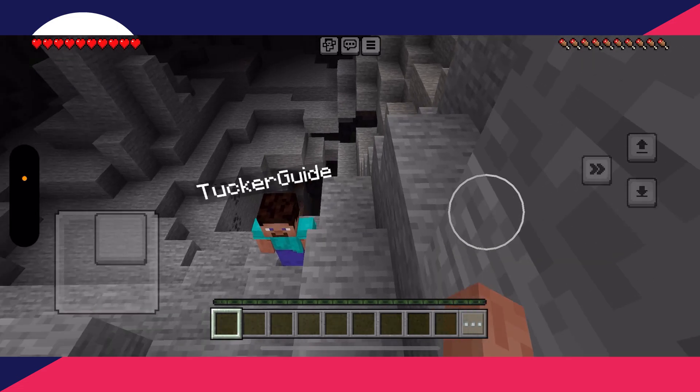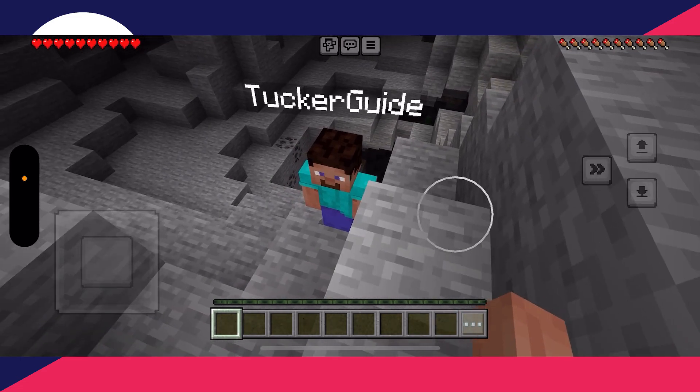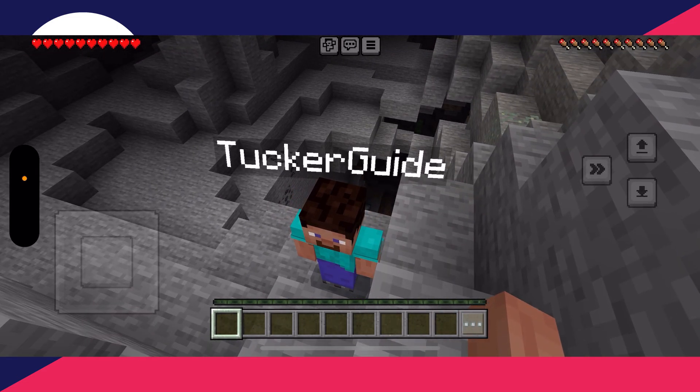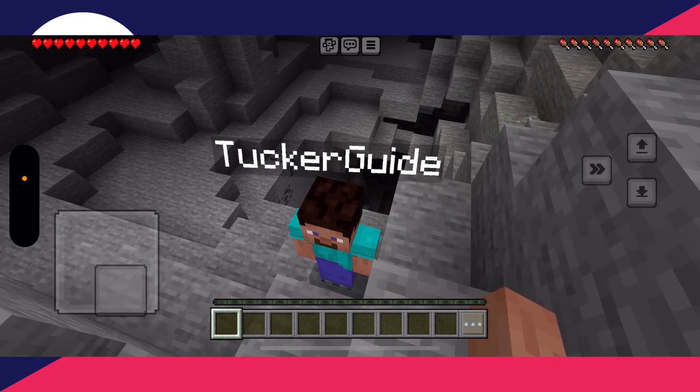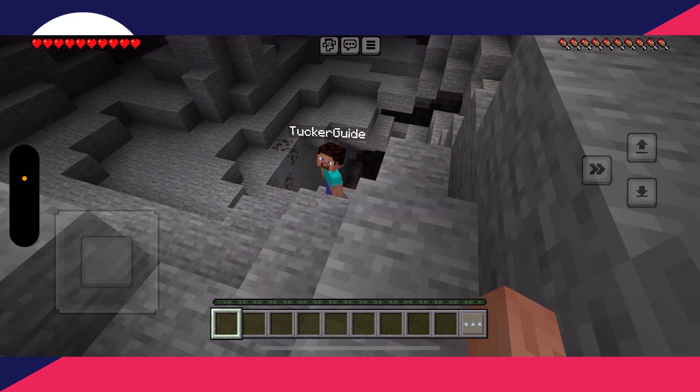Then you can create or open the world, and just like that they've gone and joined — it's that simple. If you found this useful then please consider subscribing and liking the video. Thank you for watching.